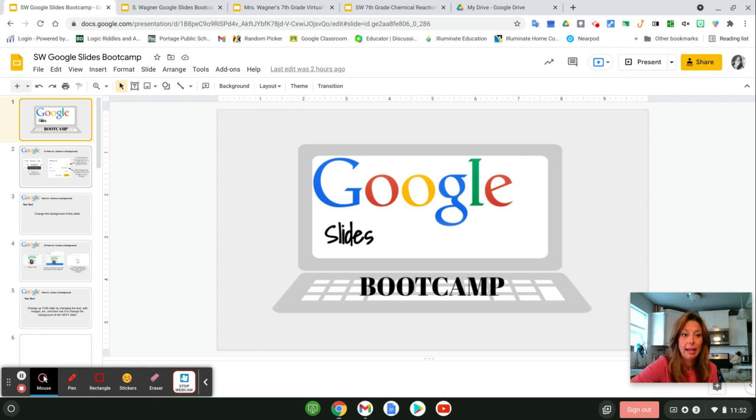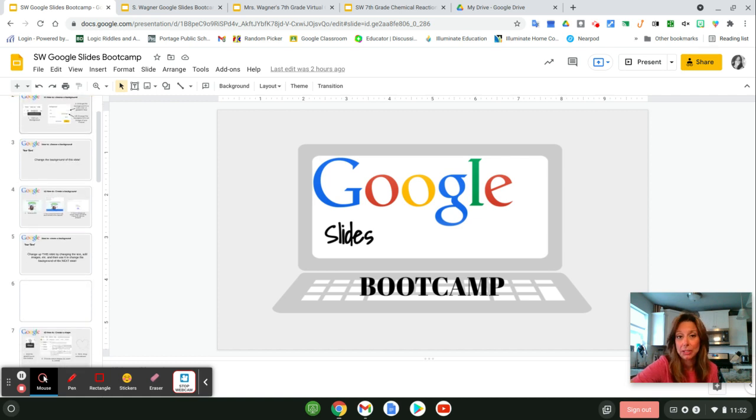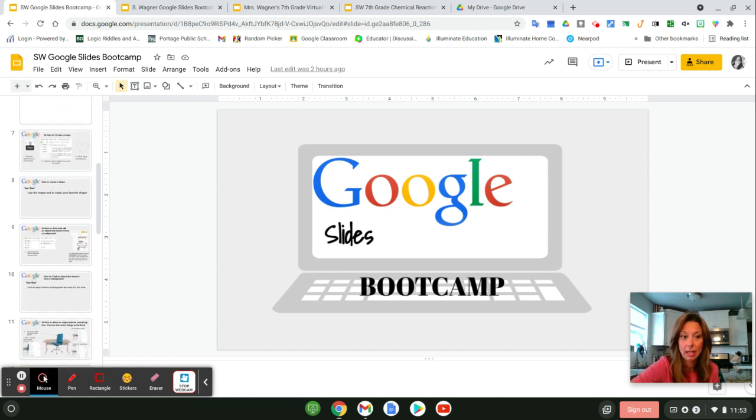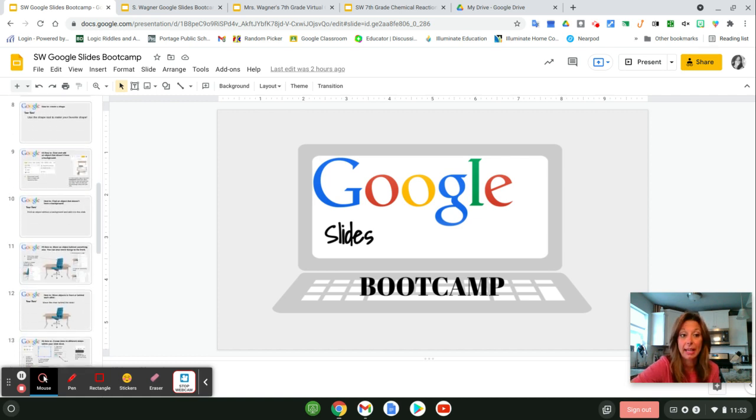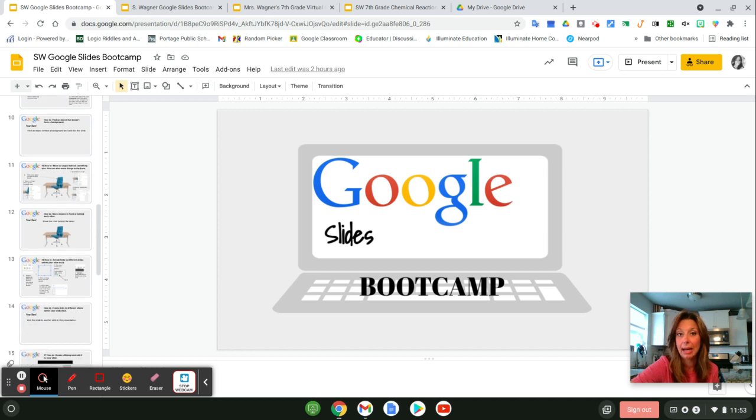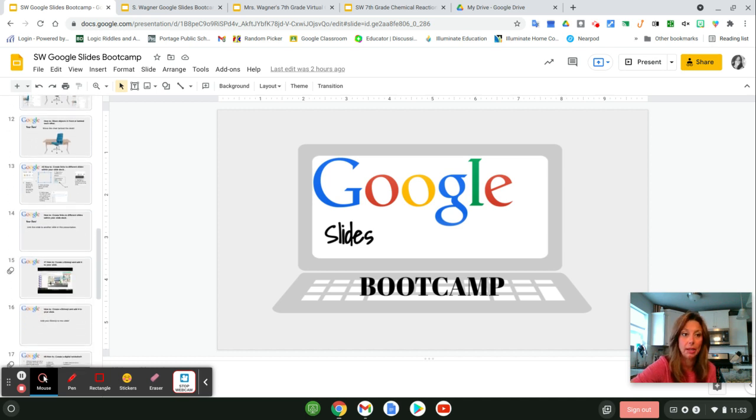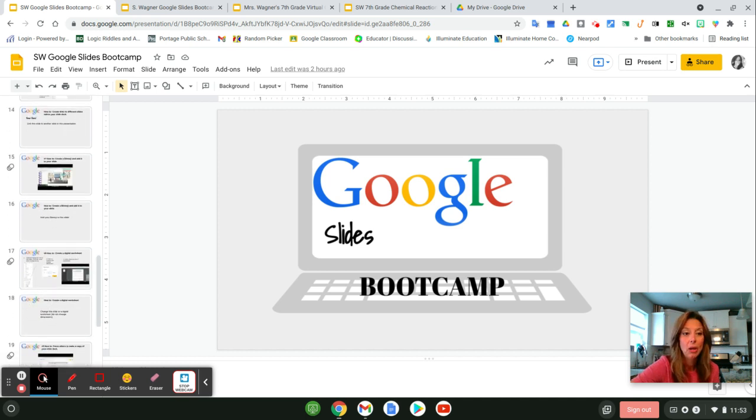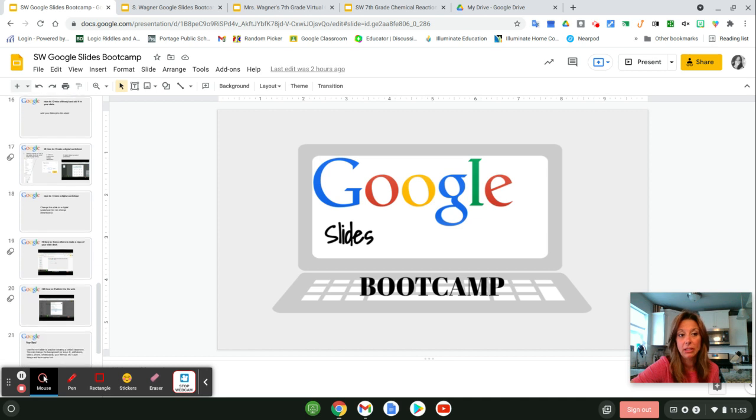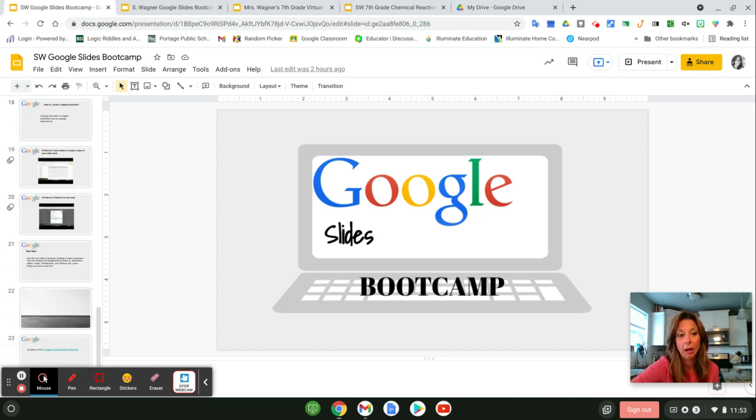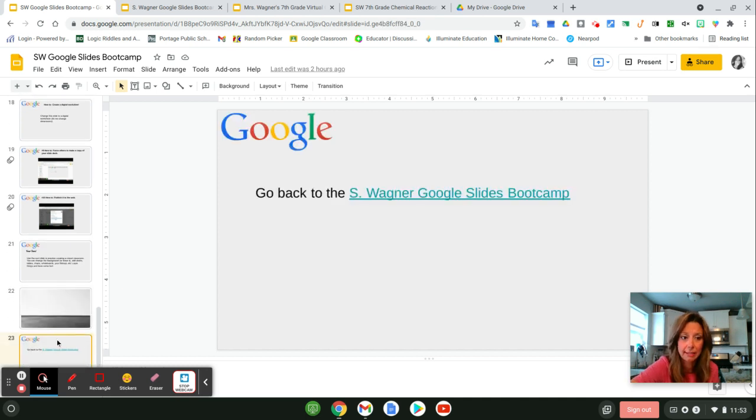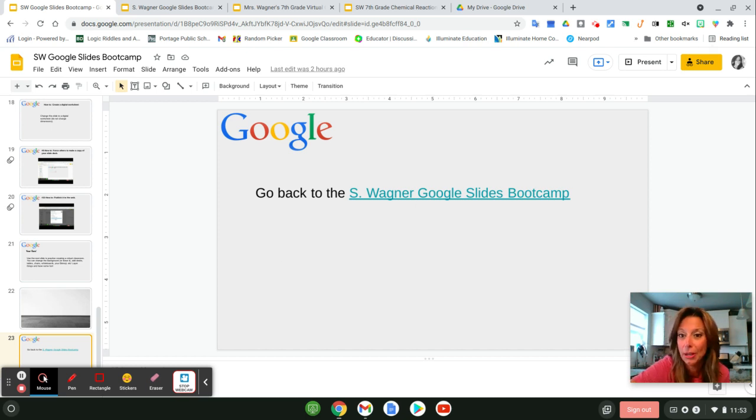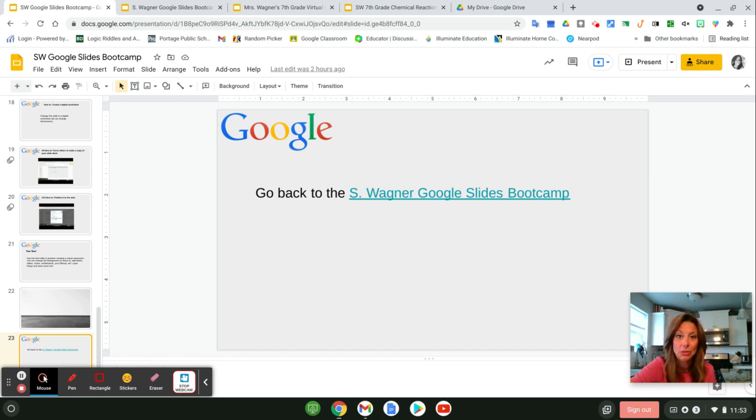You also have some other videos that help explain how to do some of the skills. When you get to the end and you've completed all of the slides, on the very last slide there is a link you can click to get you back to the original slideshow, where we'll do some response questions.